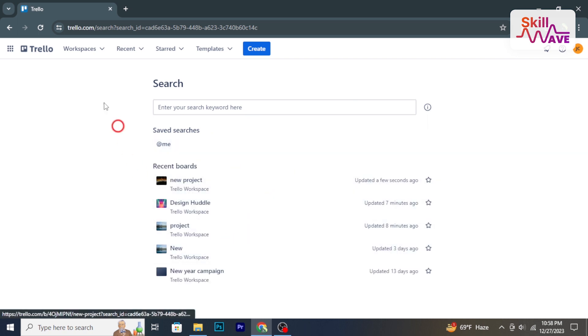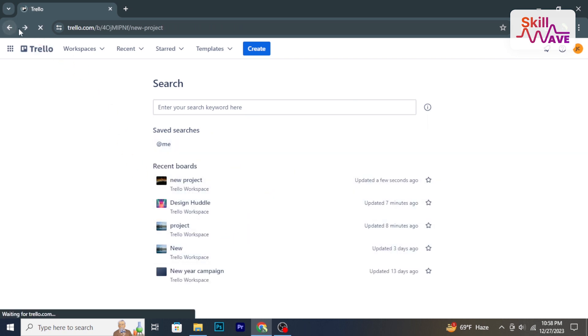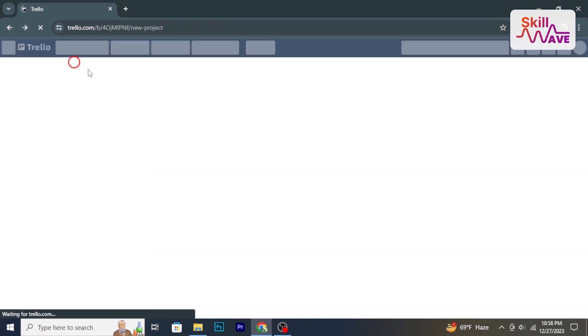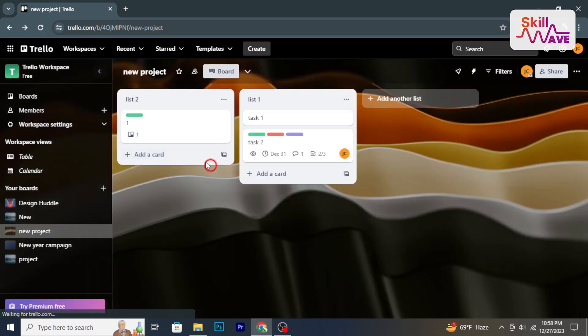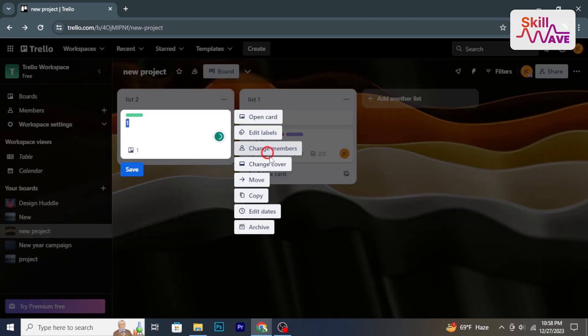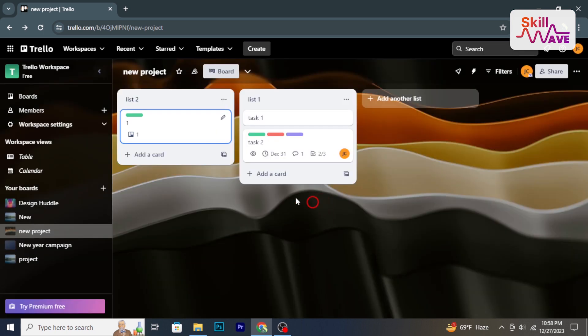Extend Trello's capabilities with power-ups like voting, time tracking, or custom fields tailored to your project needs.